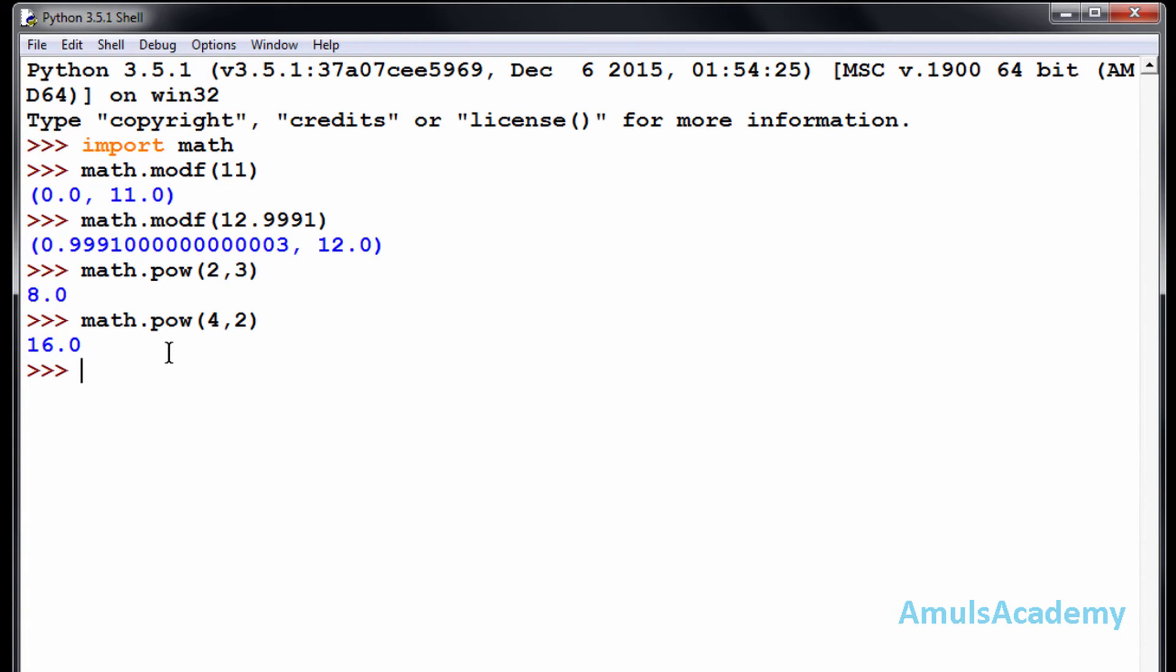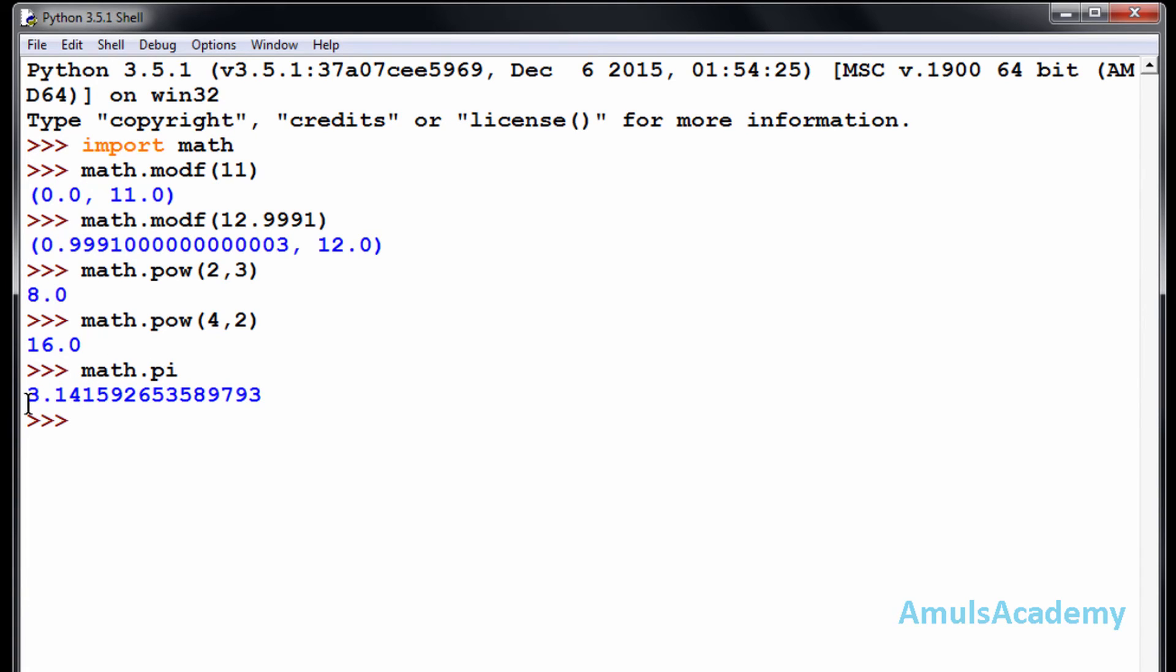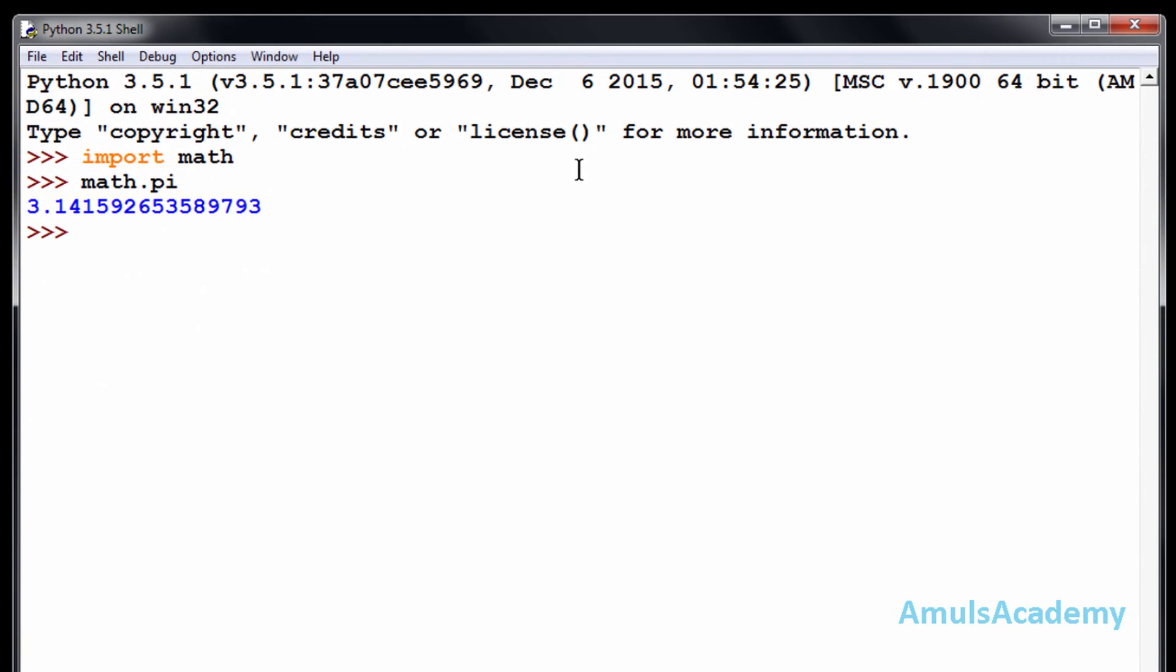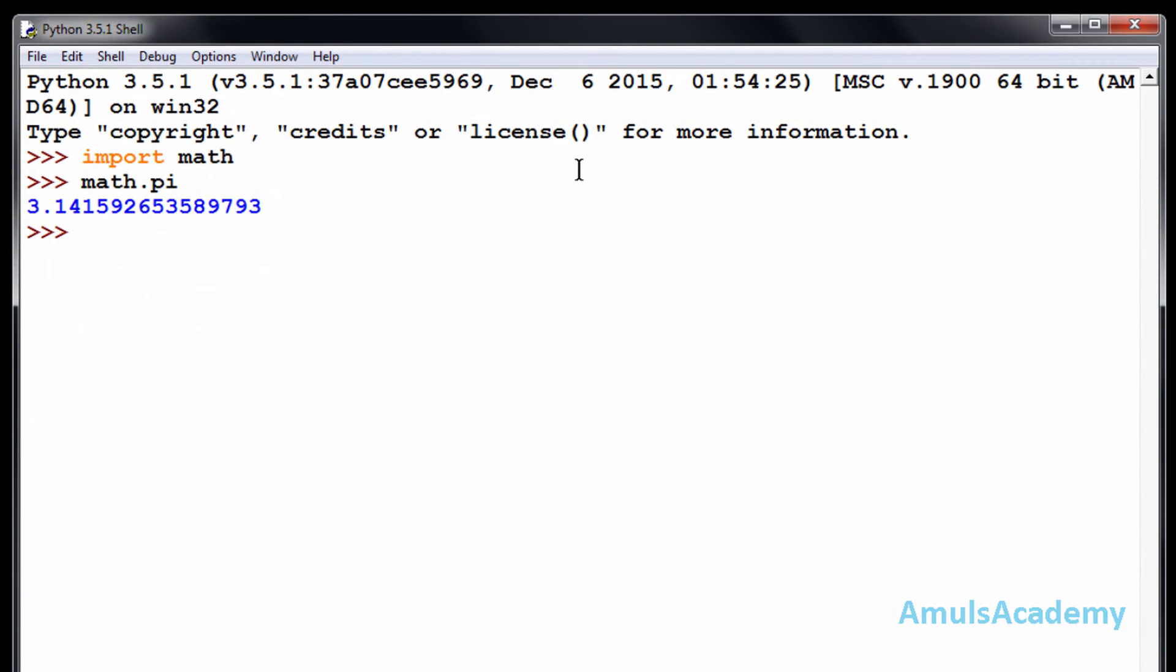To find out the value of pi, you can type math.pi. That is pi, you can see 3.1415 and so on. OK, next function is radians to degrees. That is, if any value is in radians, if...